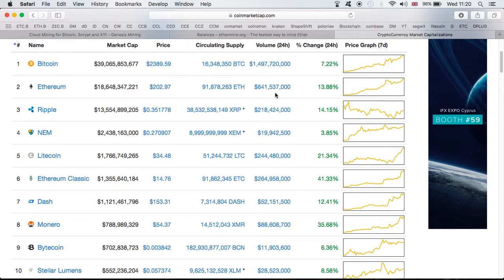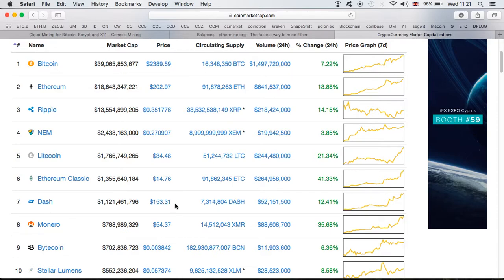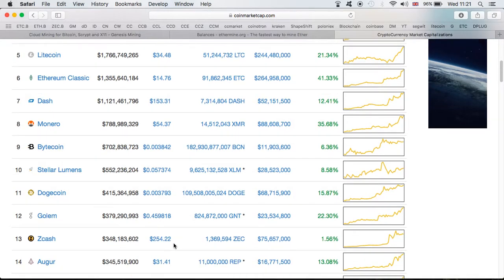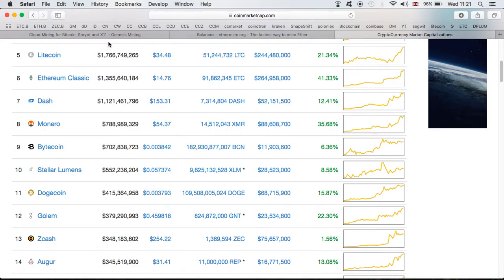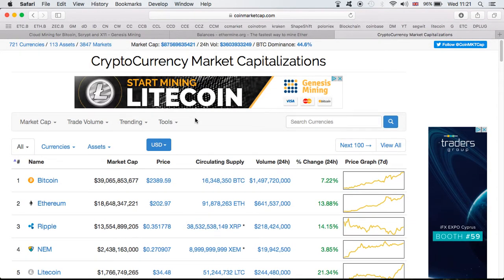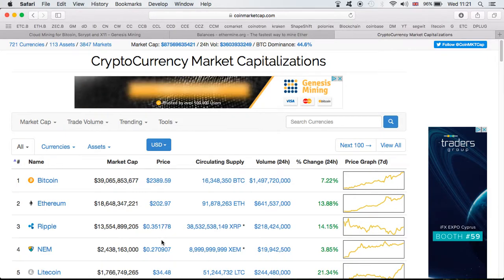Before we get into that I'm gonna explain why I'm going to be holding. First of all, let's look at the prices guys. As we can see the weekend is just starting. Bitcoin is close to $2400, Ethereum is back over $200, Litecoin close to $35, Ethereum Classic $15 almost, Dash crazy at $153, Monero at $54, Zcash is at $254. As you can see guys, some crazy numbers, definitely amazing times to be involved with cryptocurrency.